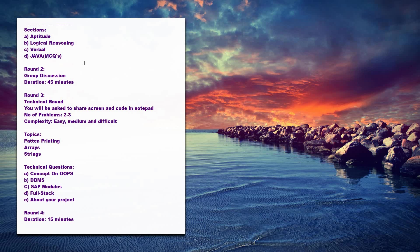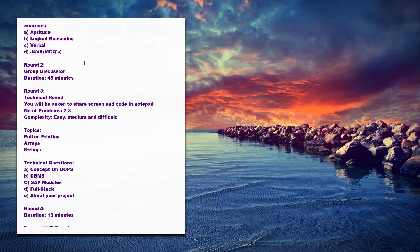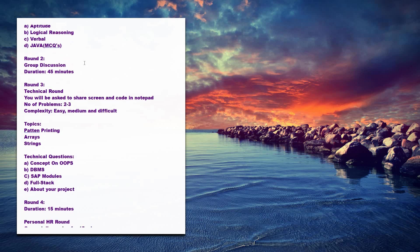The duration of the discussion will be 45 to 1 hour. You will be given a topic in which you need to talk about that, and your communication skills will be tested and your confidence level.